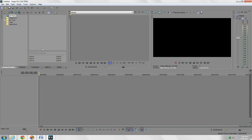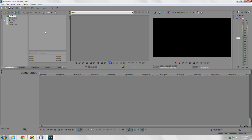The first thing you'll see is that you have your media window over here. Basically, what this does is it shows all the media that you're going to be using — audio, photos, video — for your project.